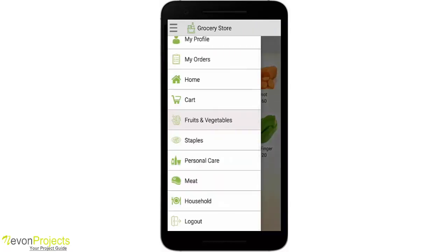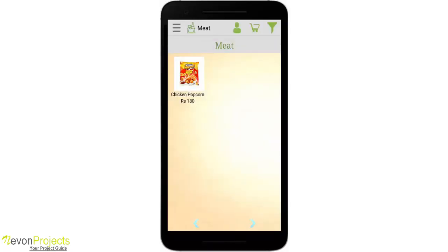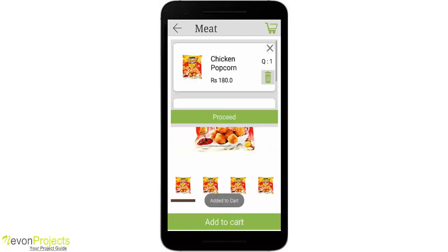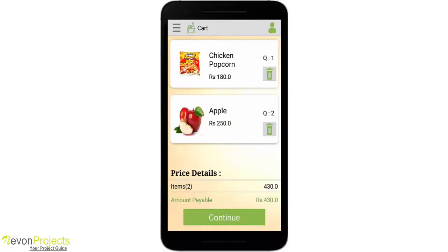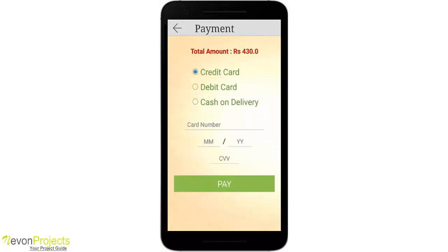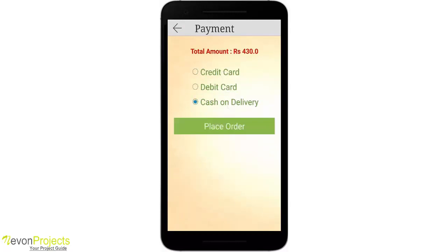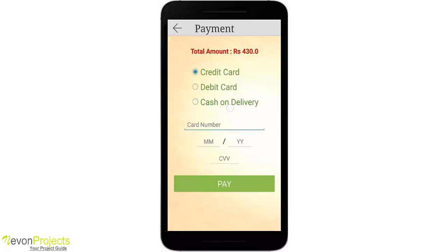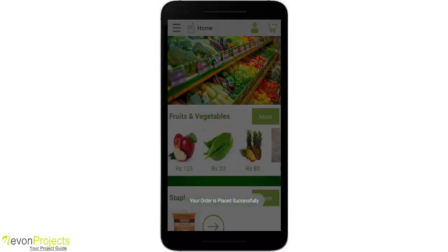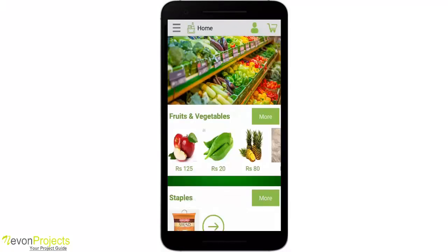Let's go to Meat. We have only one item here. Let's add this to cart and proceed. Now I have two items. We have payment options: debit card, credit card, and cash on delivery. Let's click on cash on delivery and place the order. Your order is placed successfully.